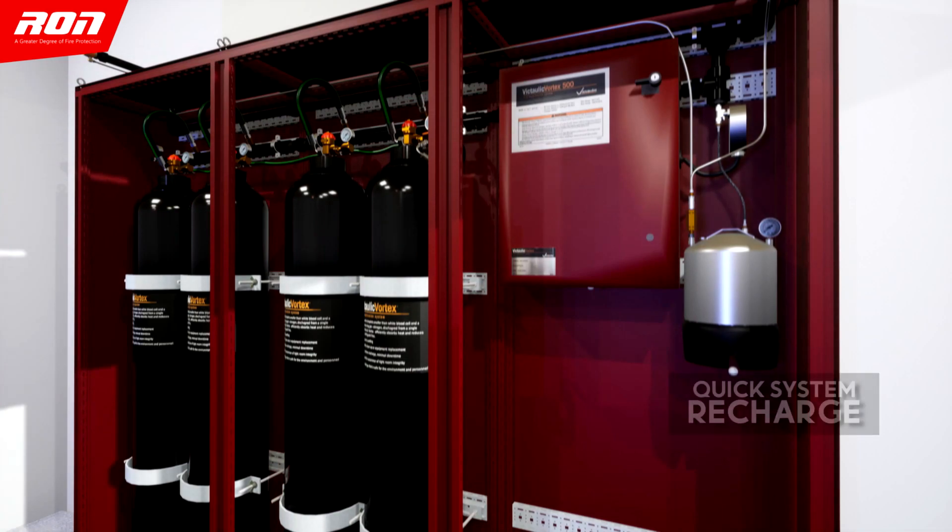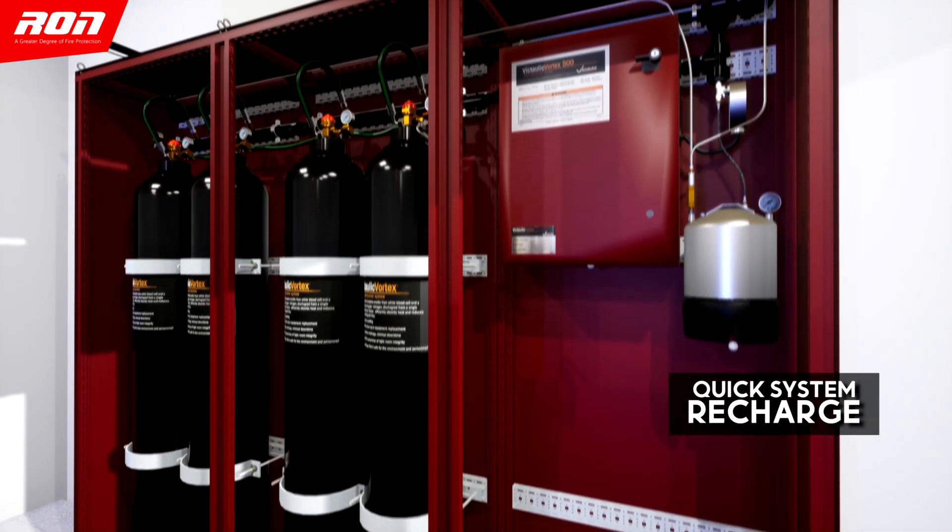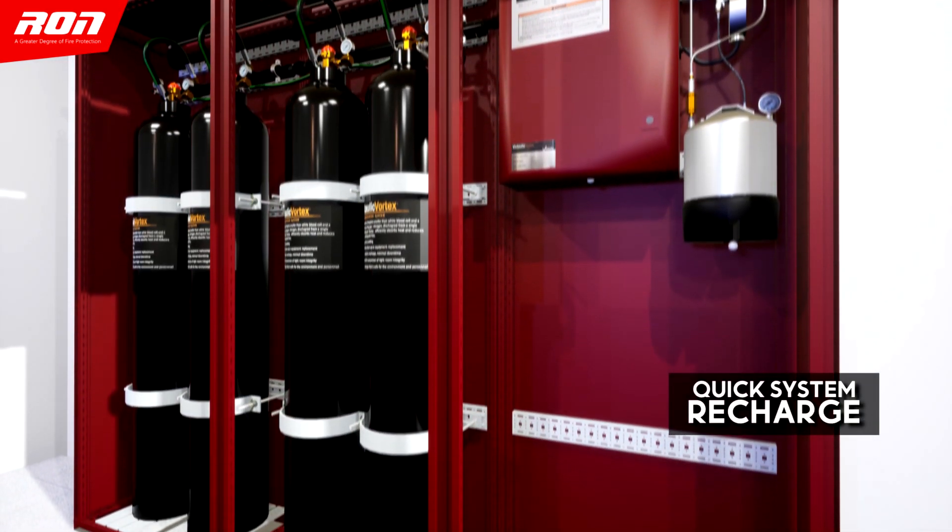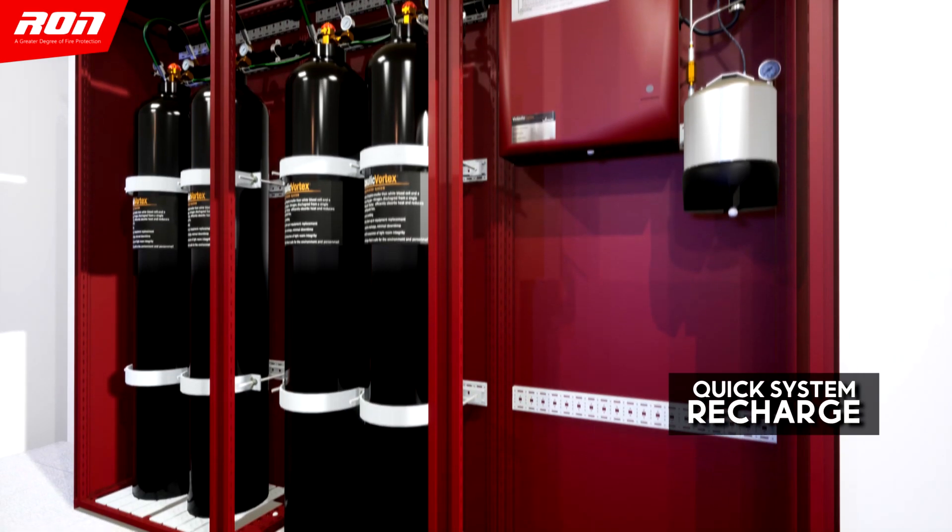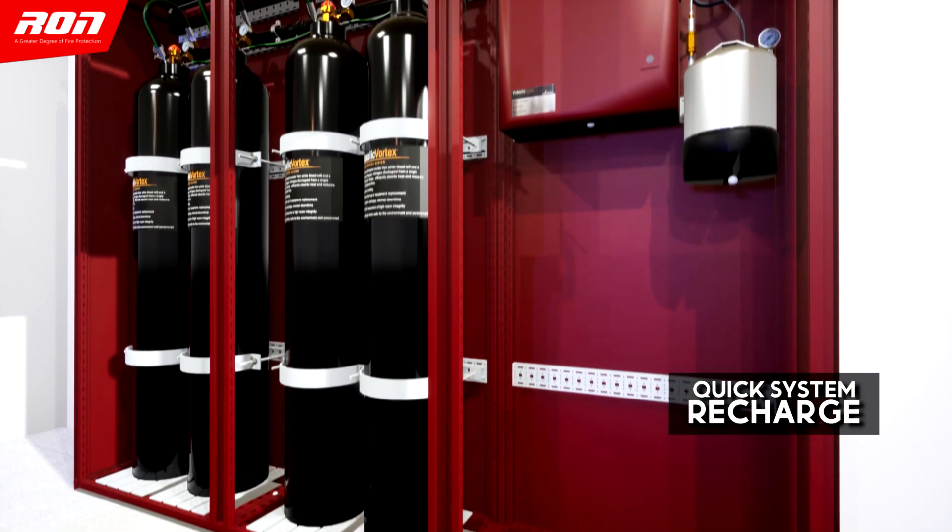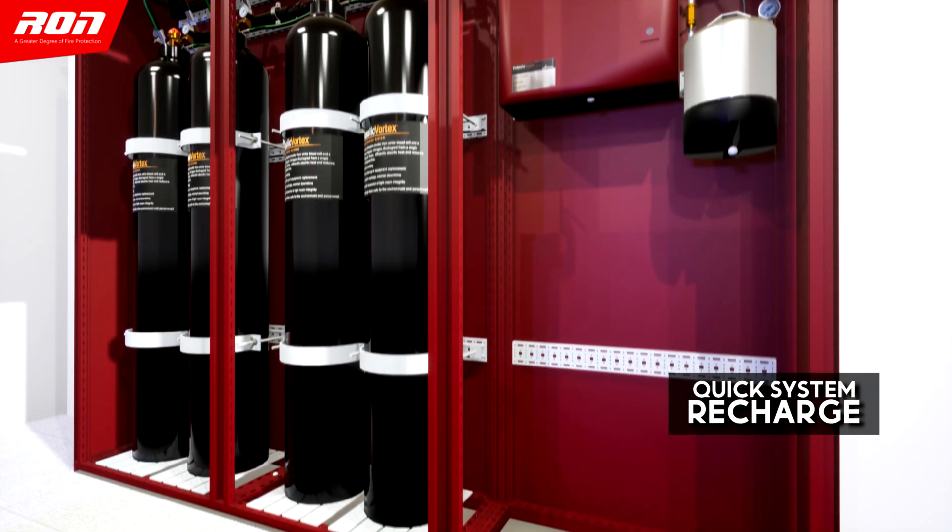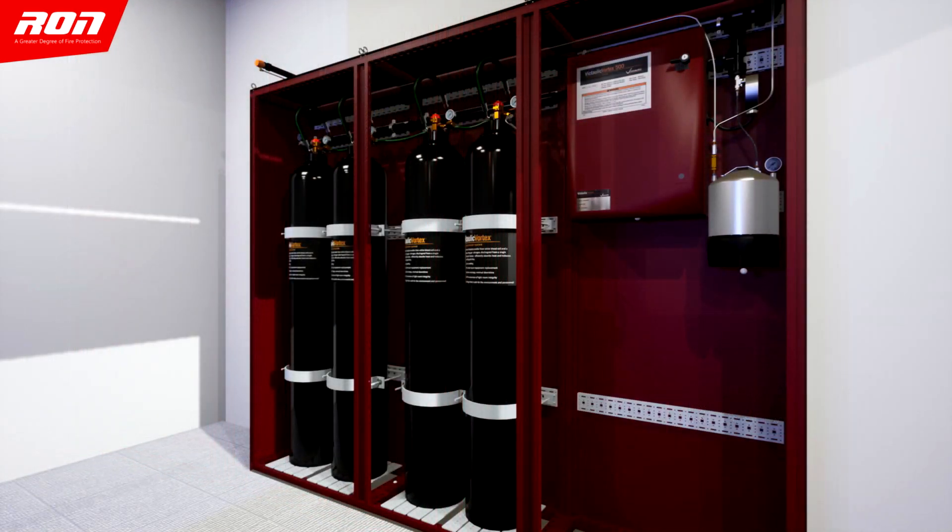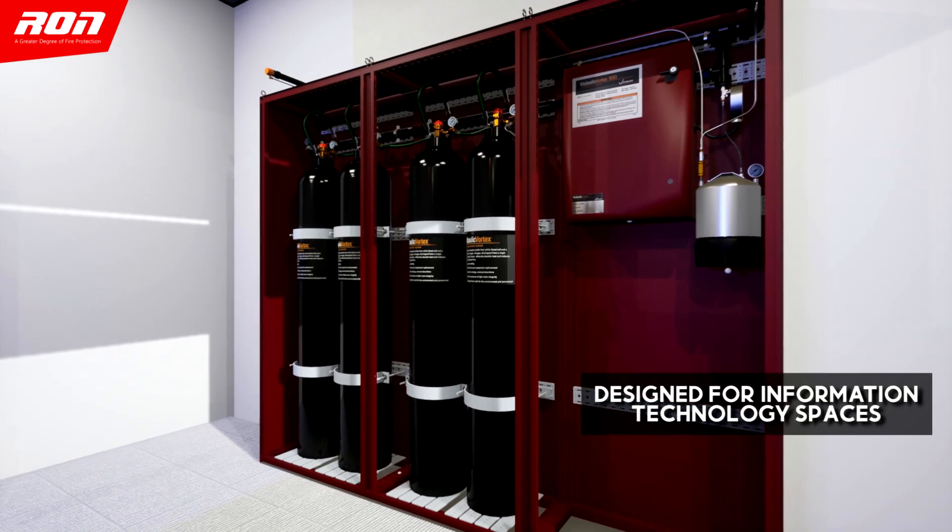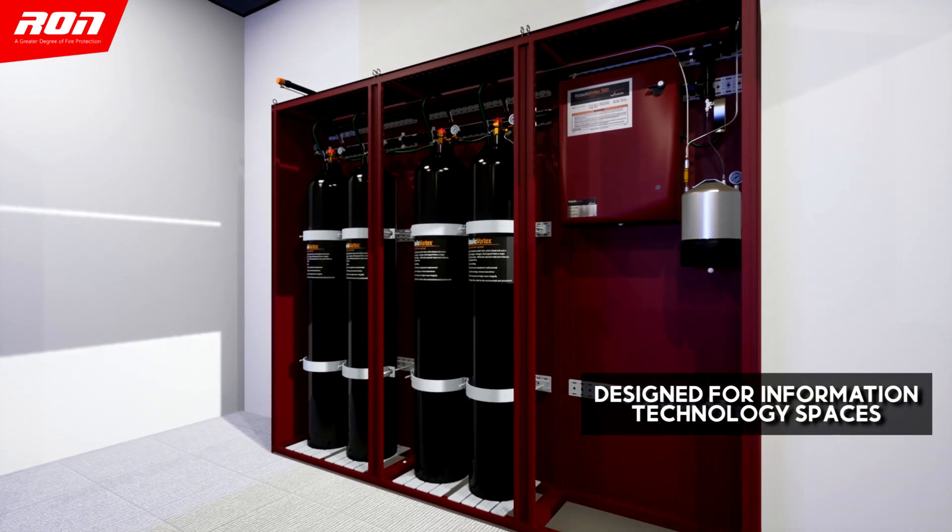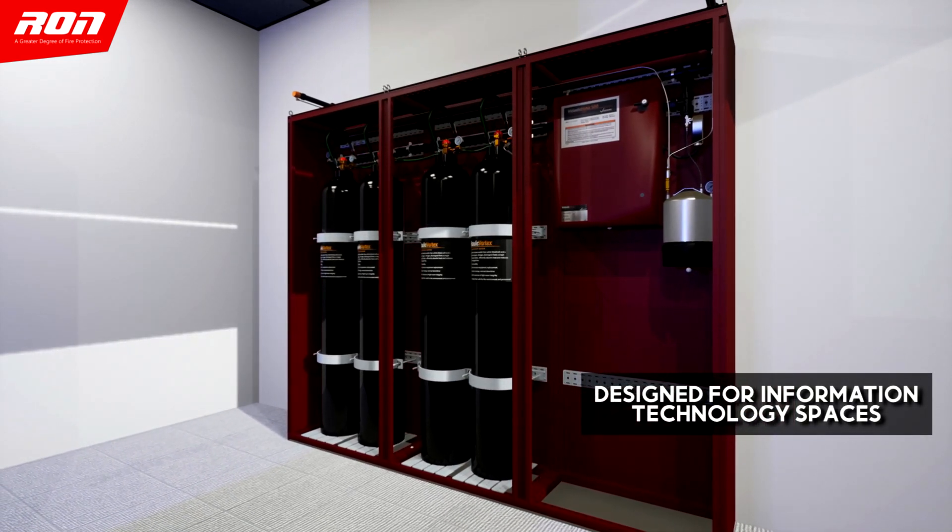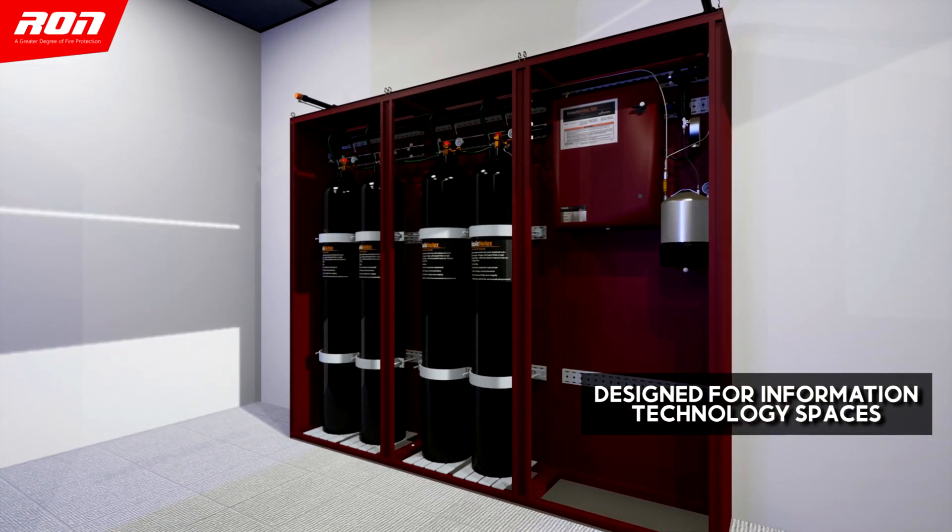Once the system has been used, it can quickly recharge with minimal downtime to fully utilize whenever a fire occurs. It is perfectly designed for information technology spaces with its compact installation.